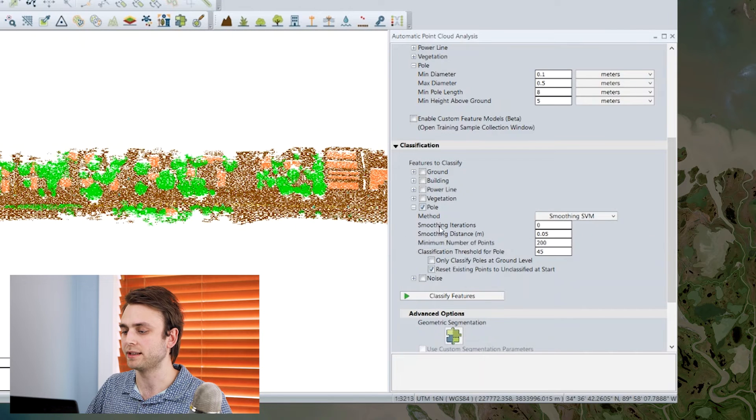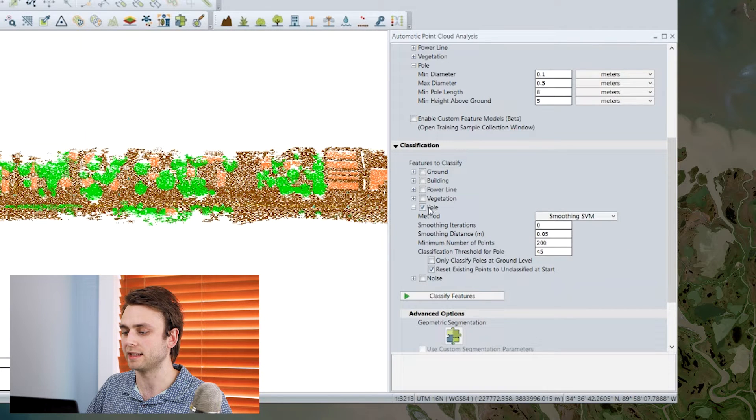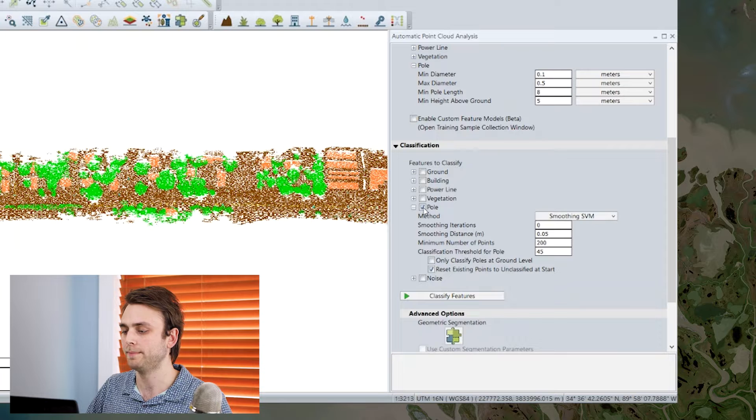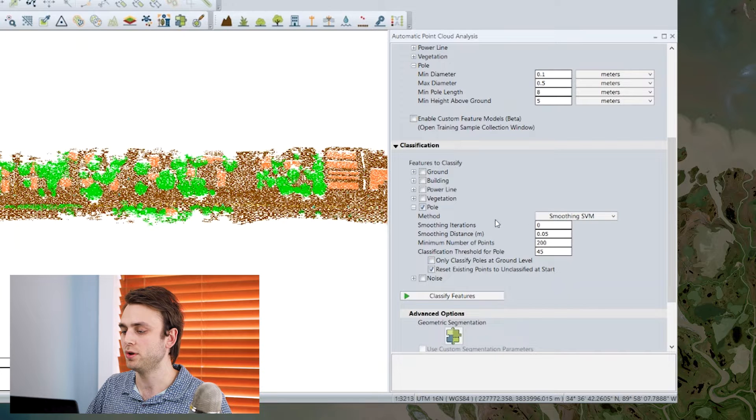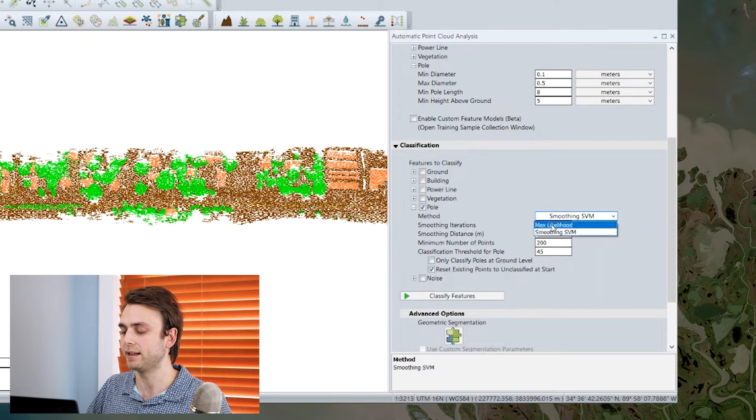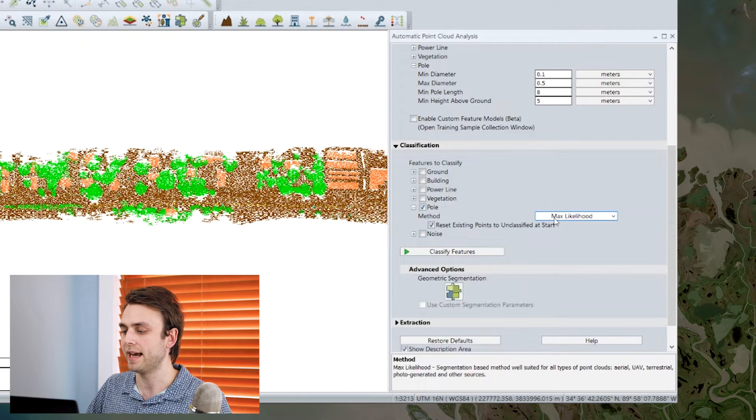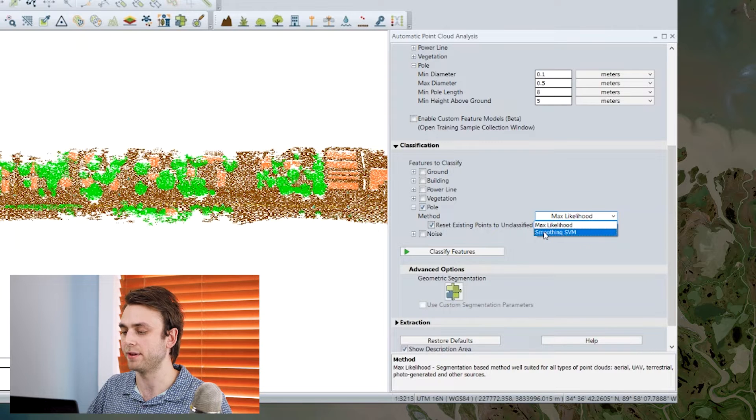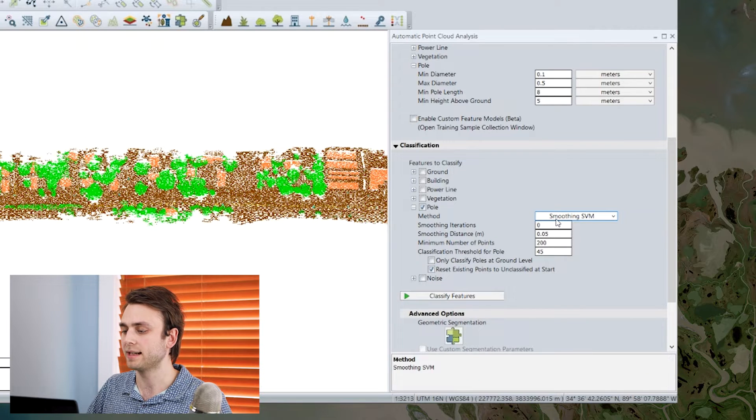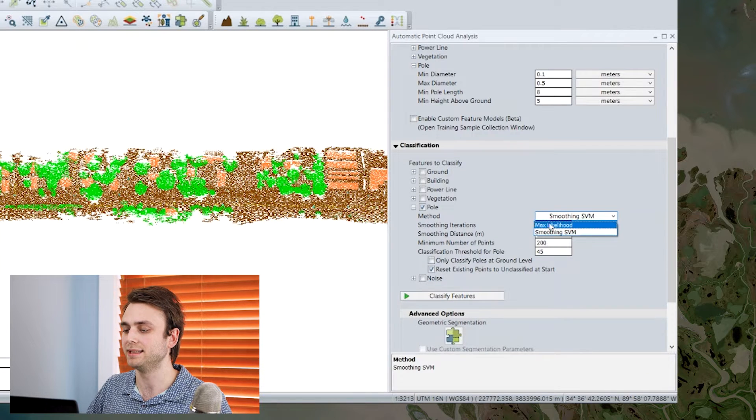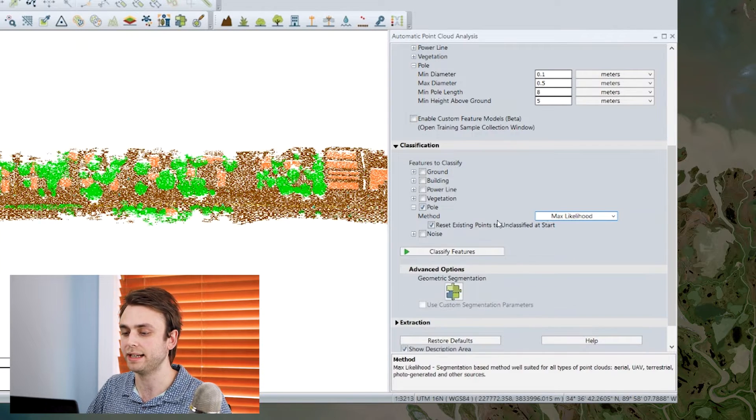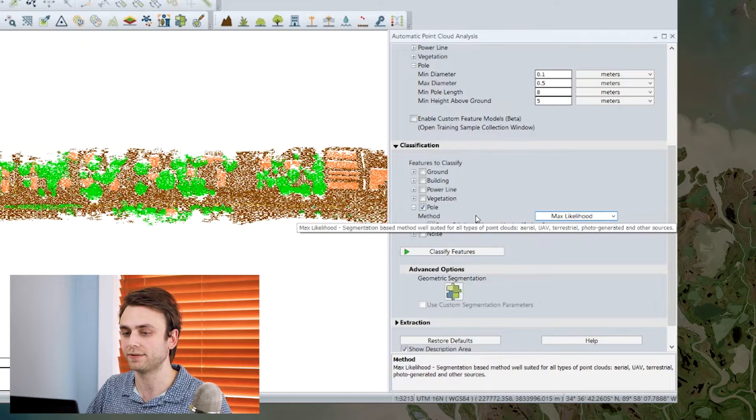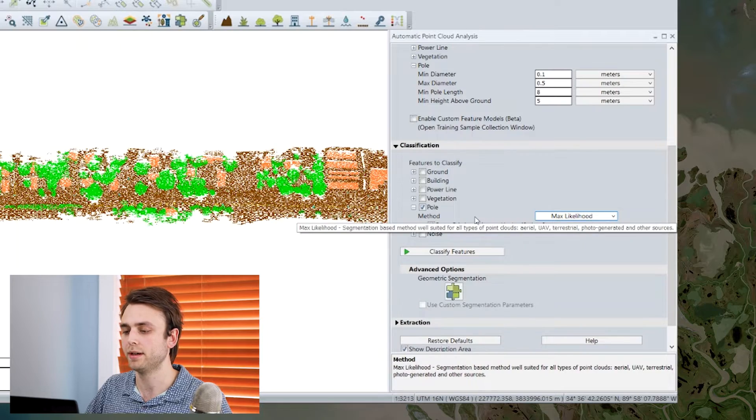And then we can move down to our classification section here. So we can check the option for the classification type that we want to run. We're going to do pole, and we have two options here, a max likelihood and our smoothing SVM method. Max likelihood is a segmentation-based classification method.